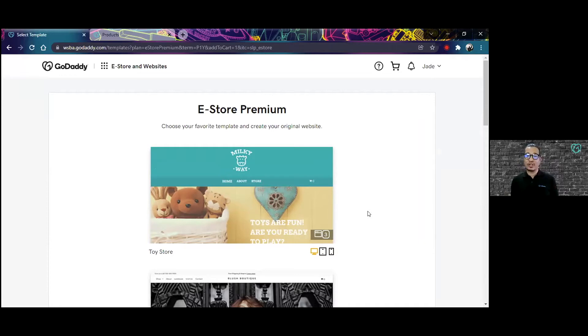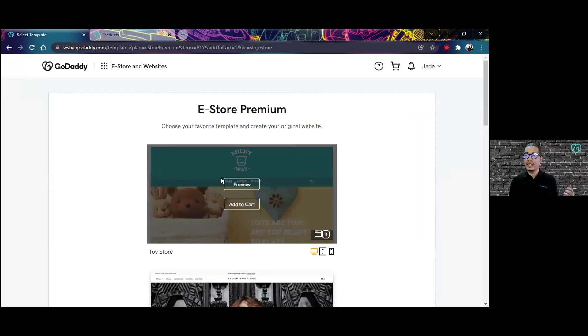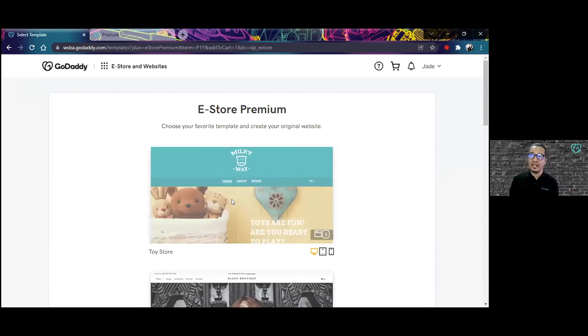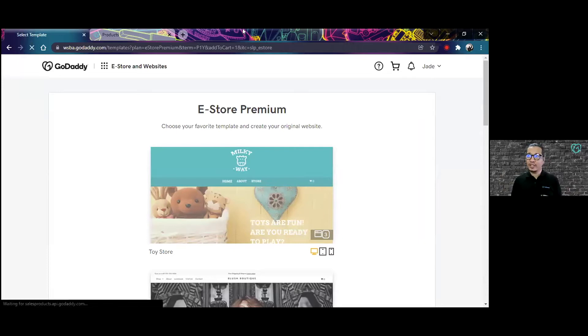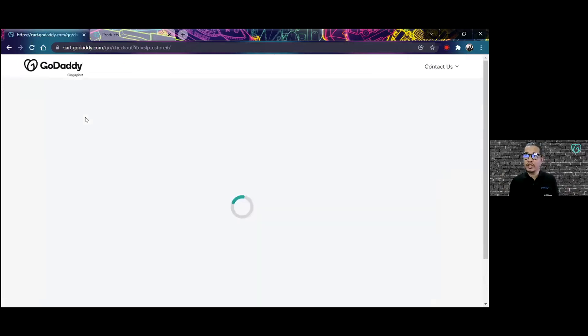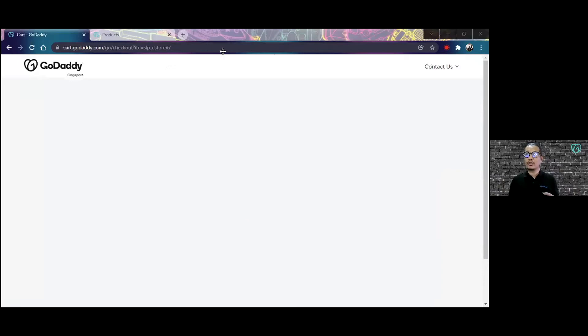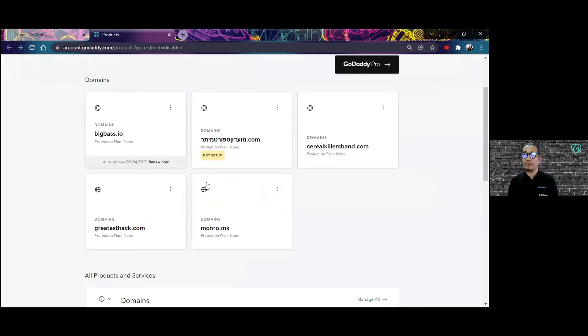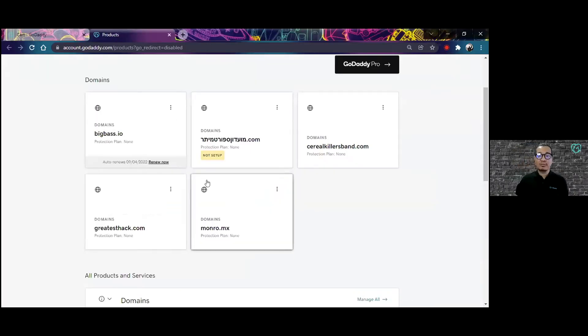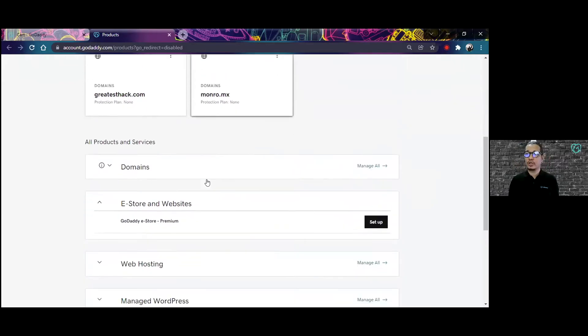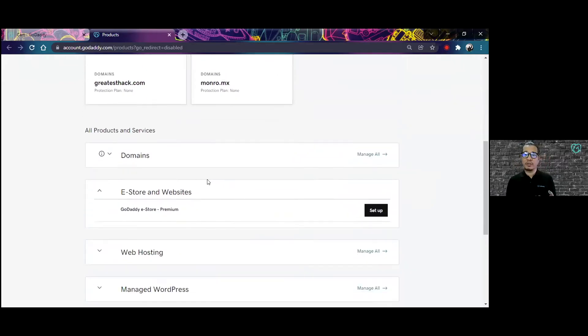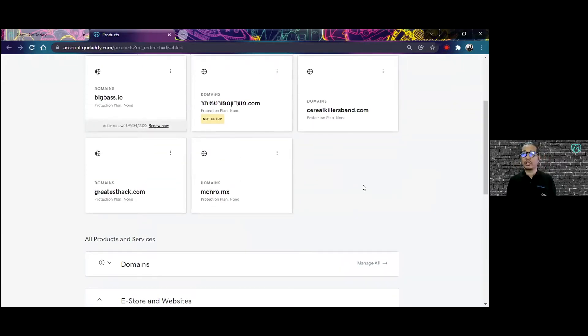For now let's take a look at the toy store, so I'll be adding that to my cart. I'm going to skip on the checkout process. Let's say I already completed the purchase, so I'm going to go now to my GoDaddy product page and start working on my online store.